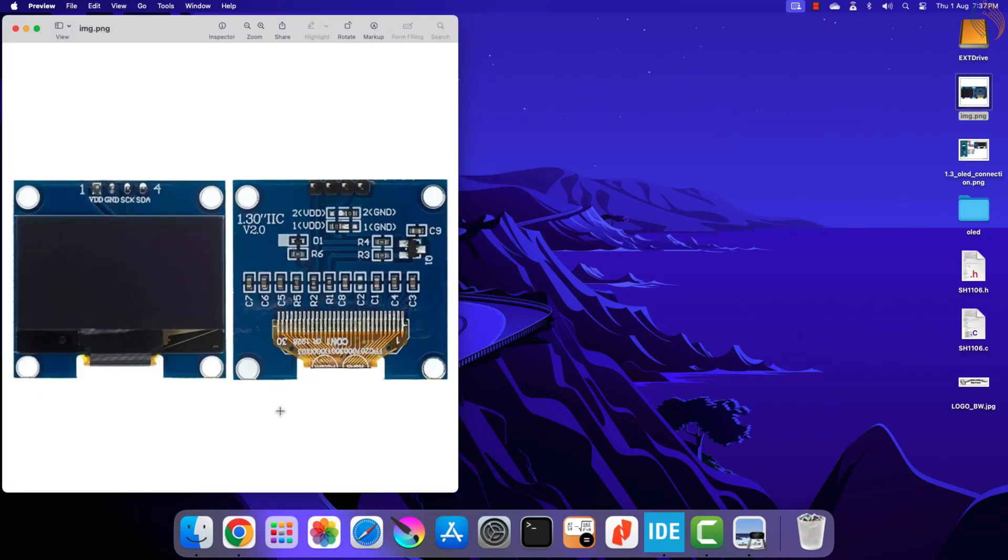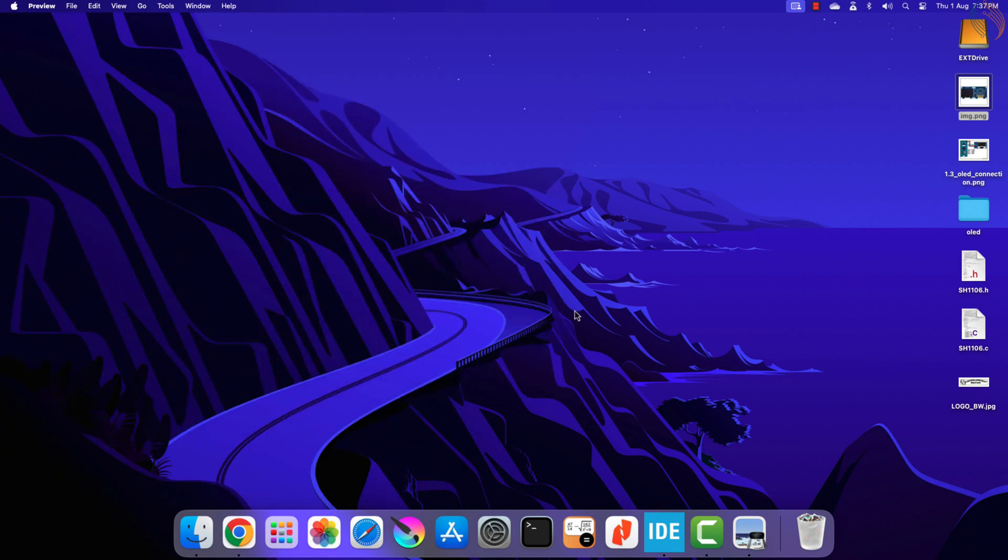It is an SH1106 based 1.3 inch OLED display with I2C pinout. Since the pins are as per the I2C standard, there are only 4 of them available on the board.